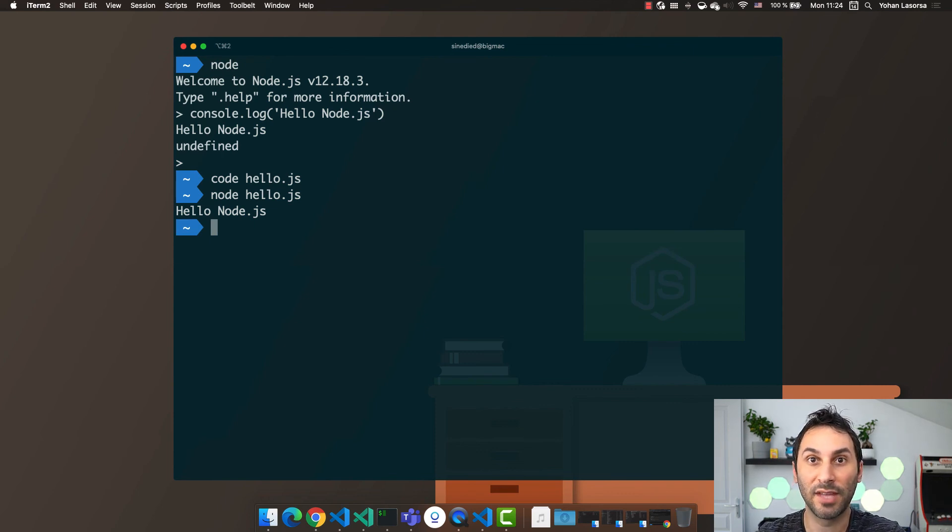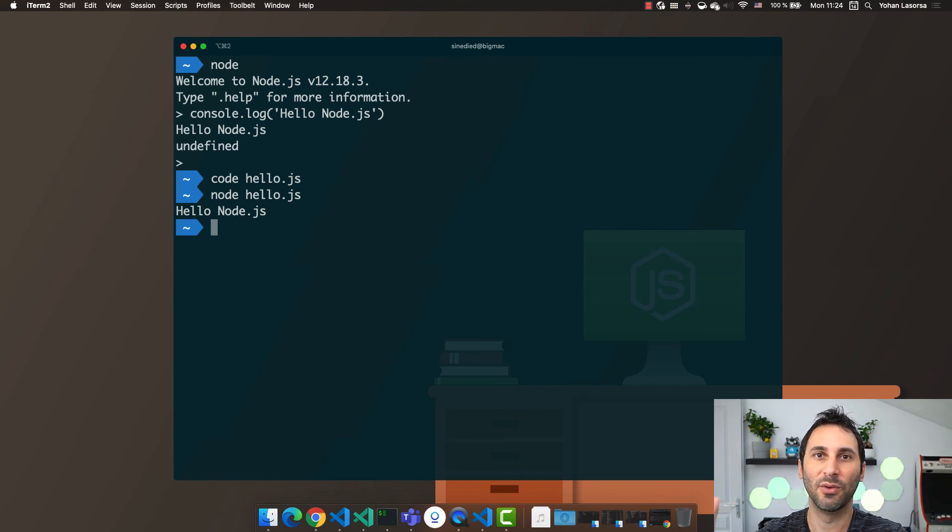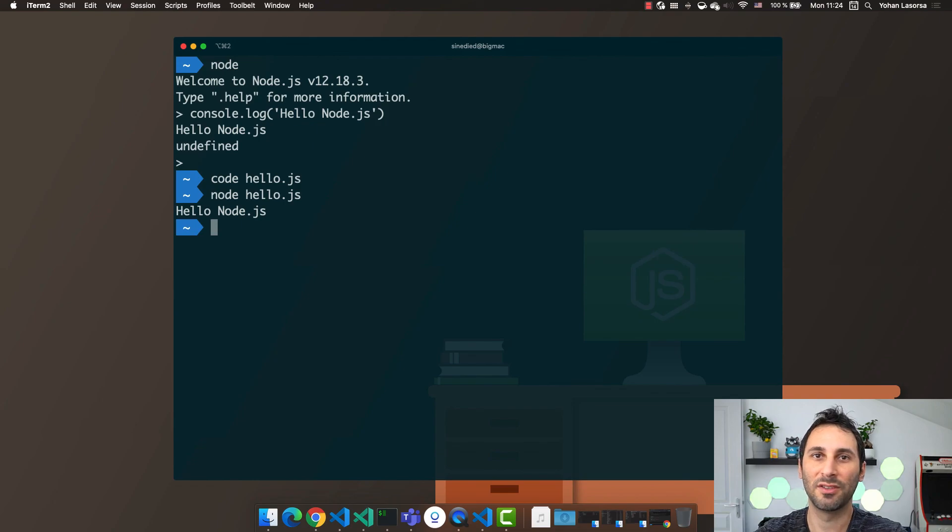And with that, you've just written your very first Node.js program. See you in the next video to learn more about Node.js.